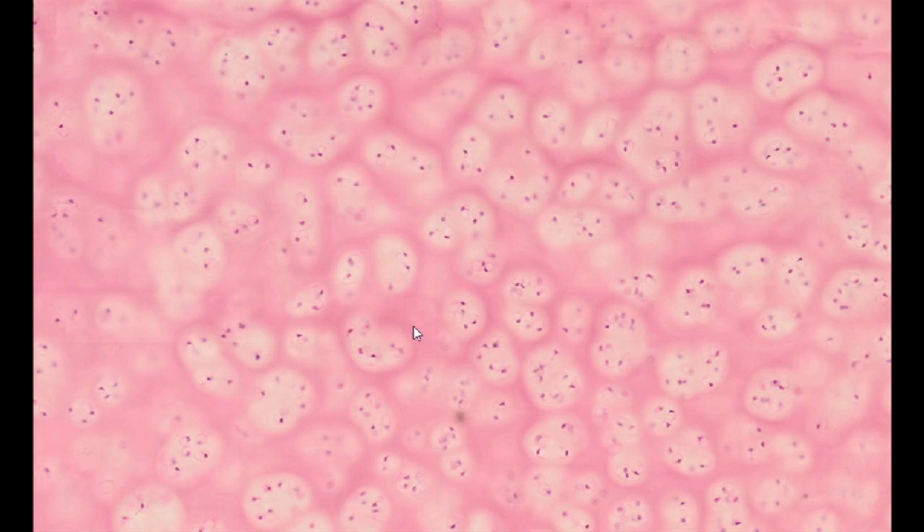Mature chondrocytes produce all the components of the cartilage matrix, which they deposit outside the cell. Thus, individual chondrocytes and cartilage territories move apart, enlarging the cartilage area, which is called interstitial cartilage growth.